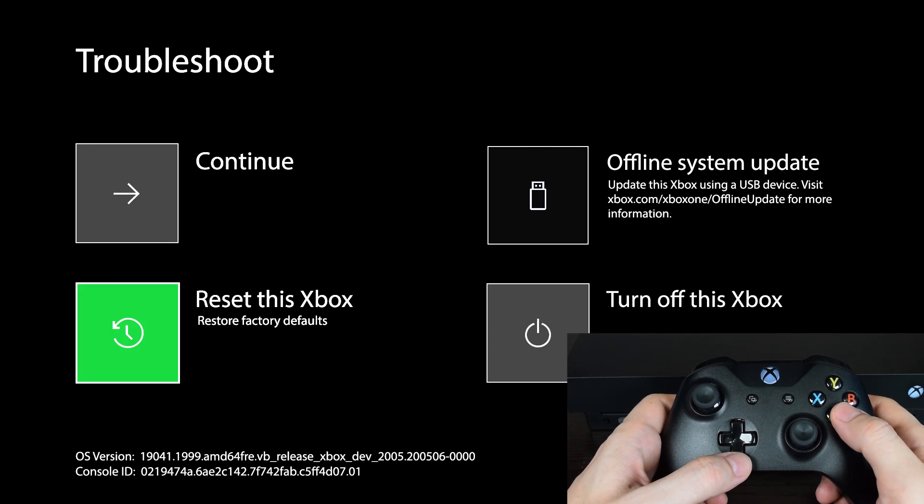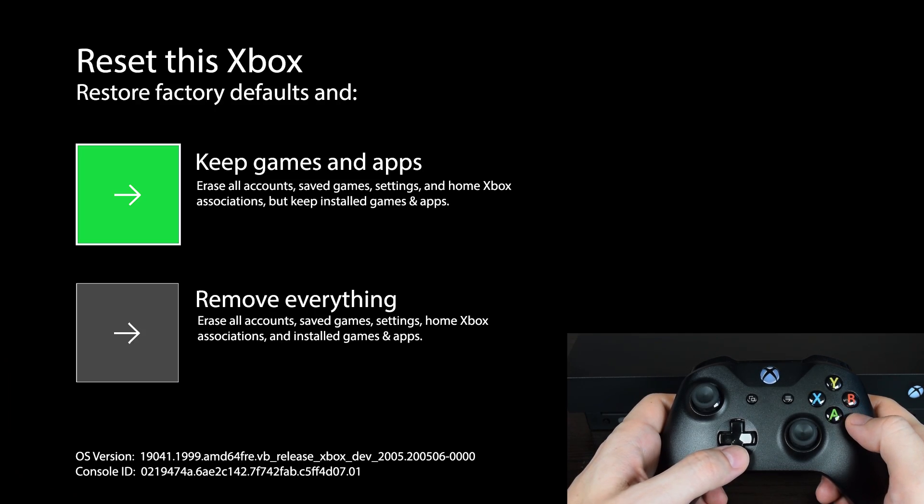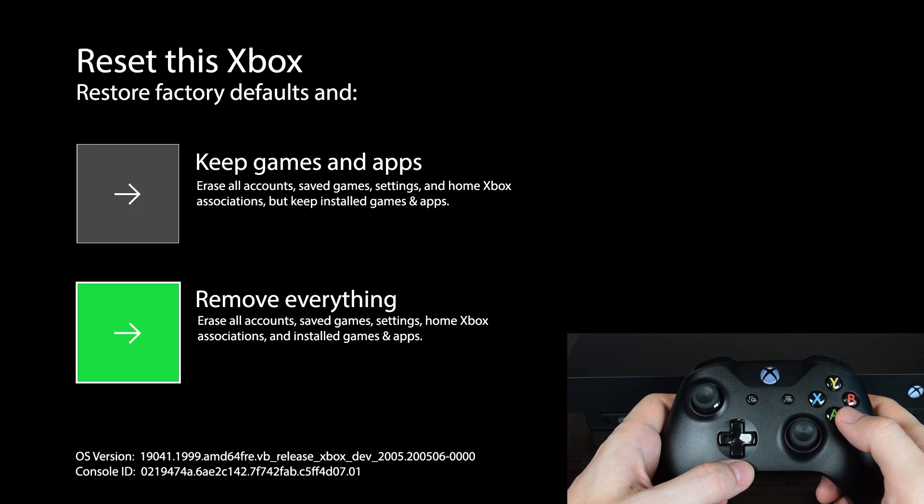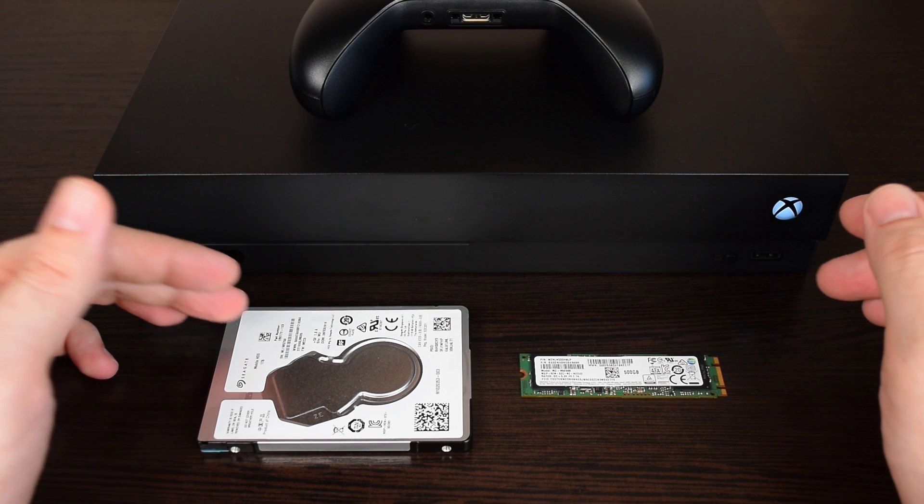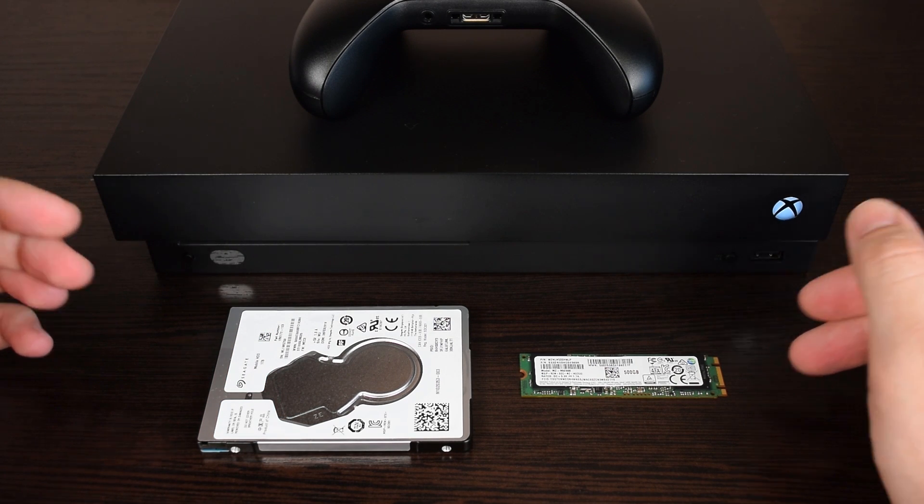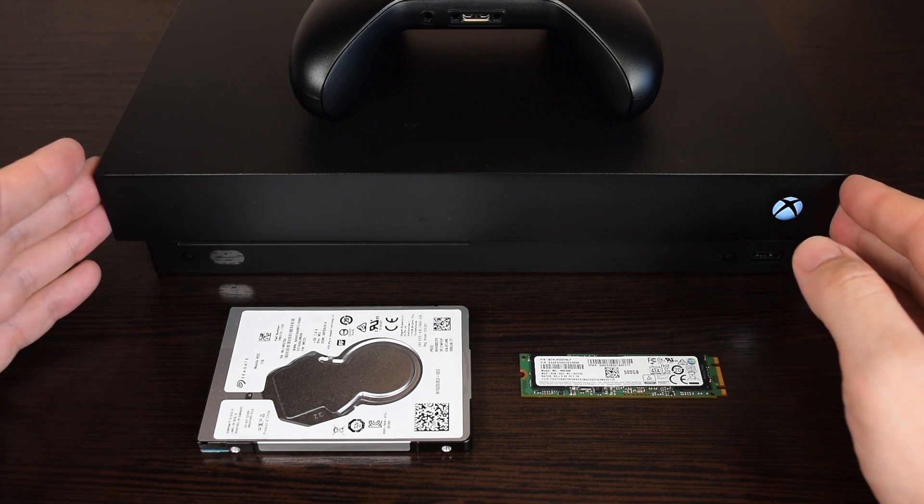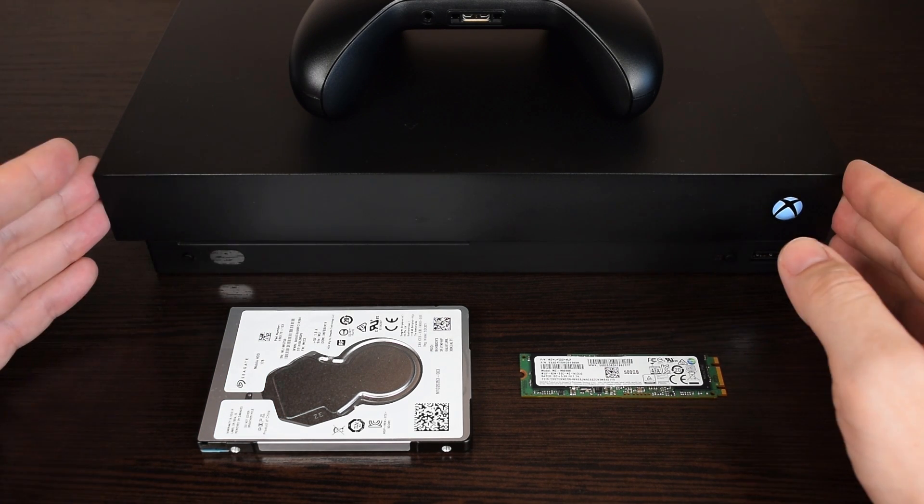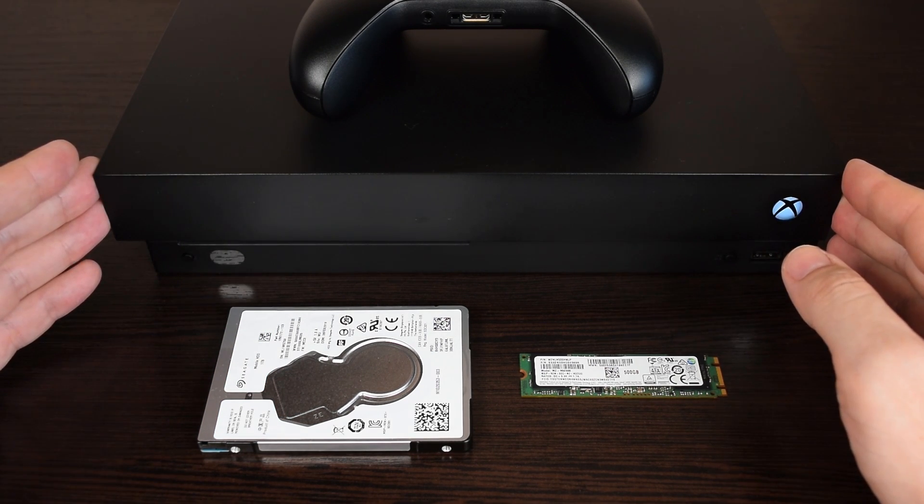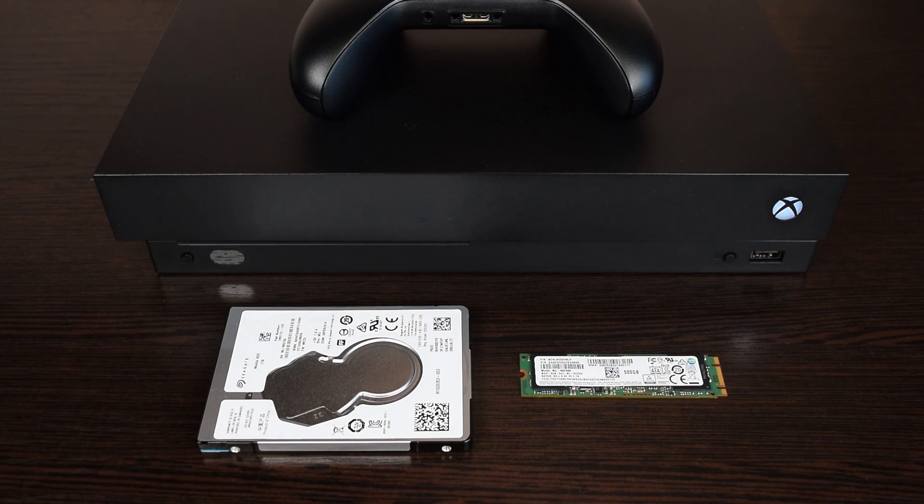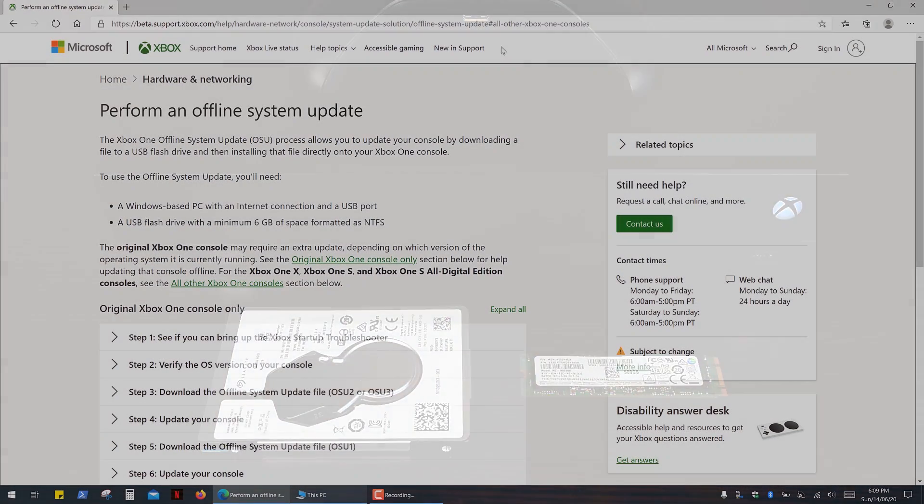First try to hard reset your console. If it doesn't work, or maybe you've just replaced your hard drive or SSD, then you have to download and install Xbox operating system. So let's get started!